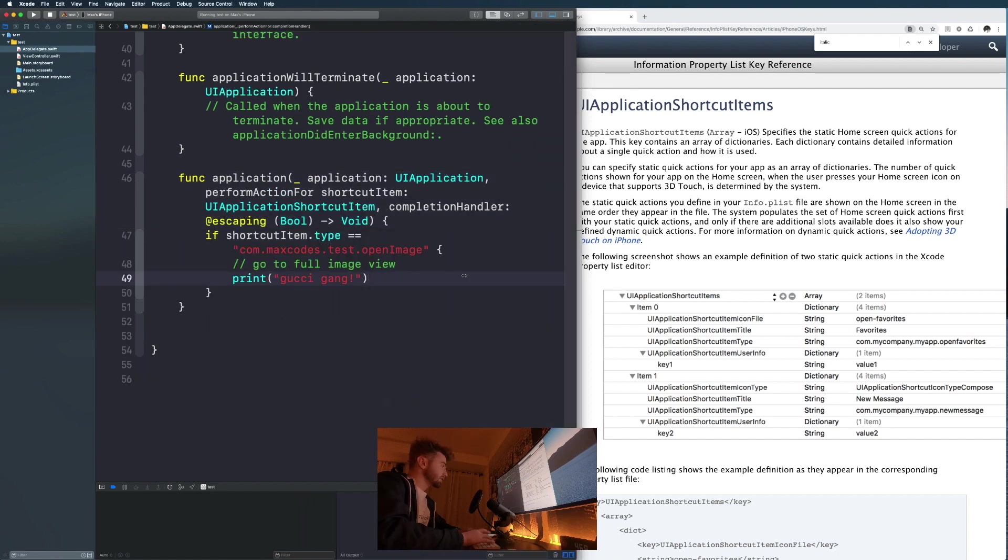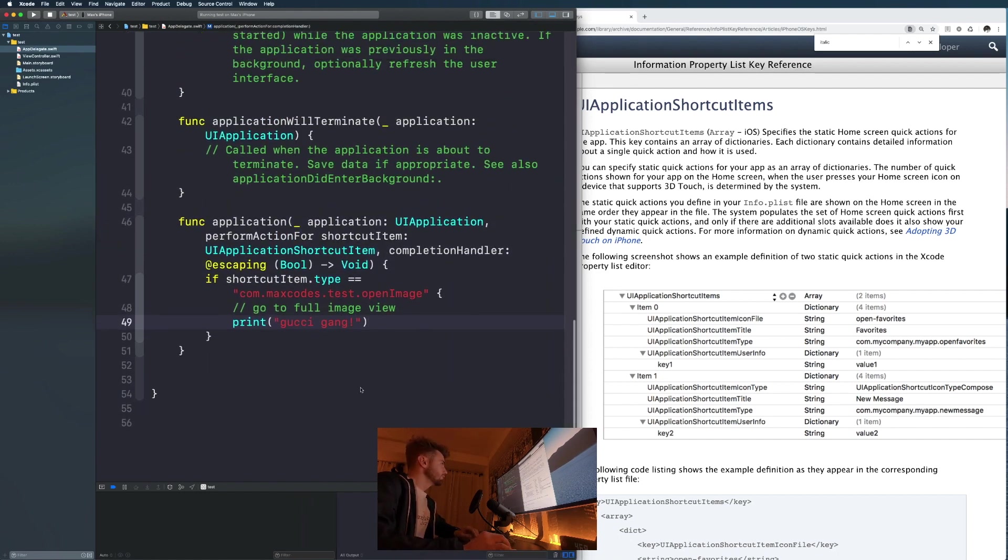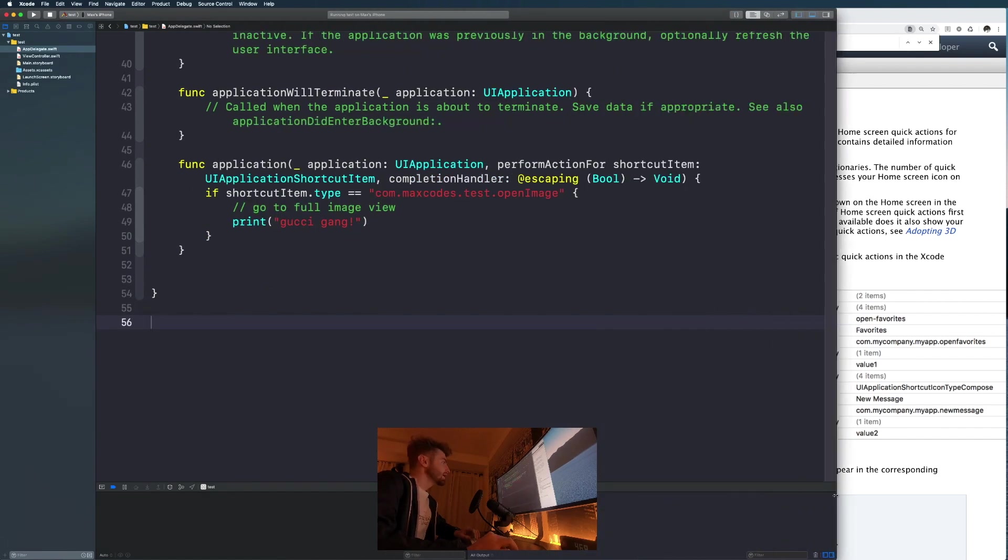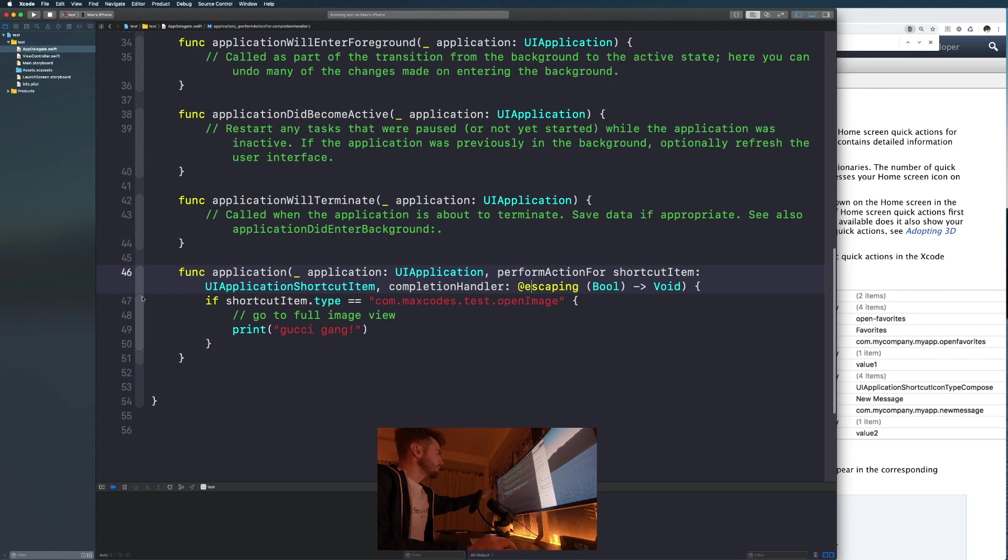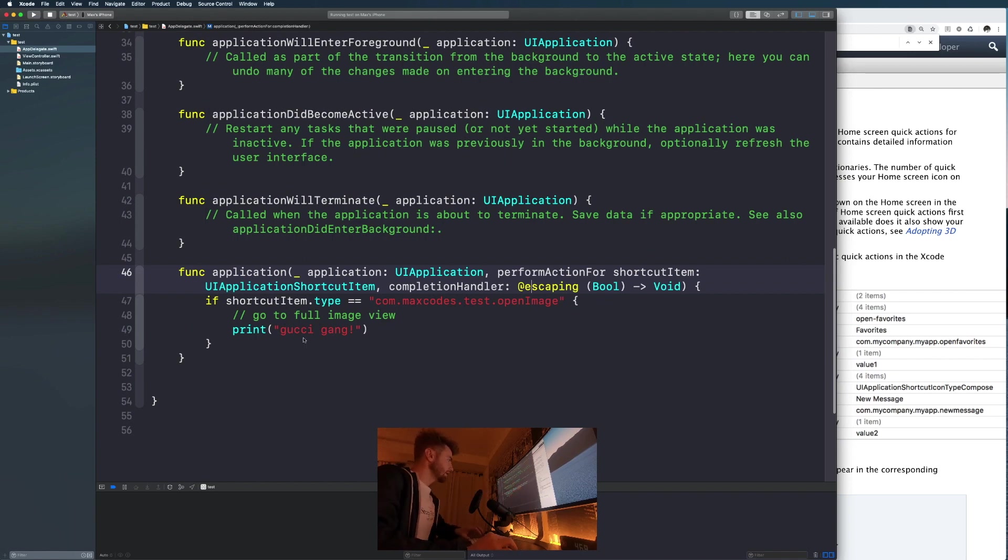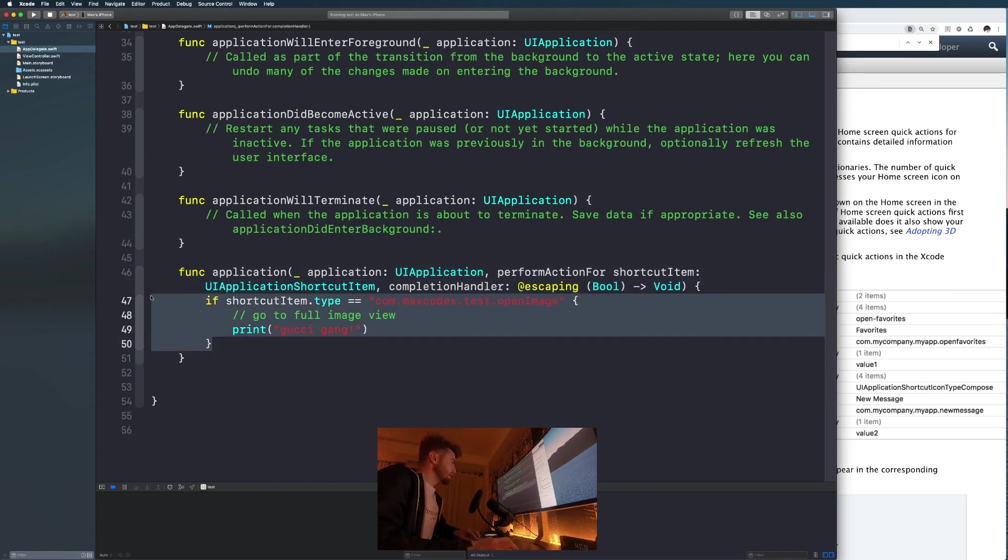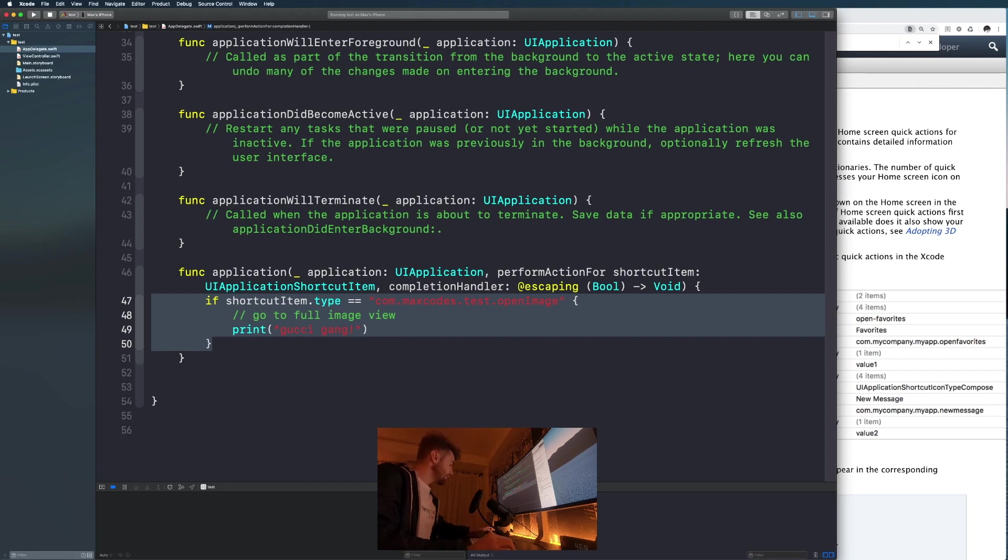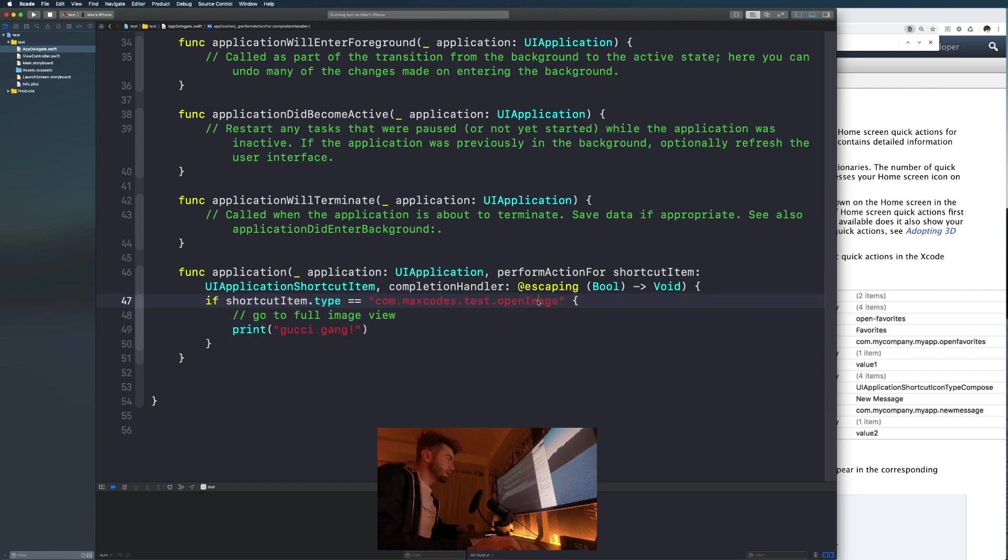You'll see in this bottom one func application perform action for shortcut item. Basically, you're gonna want to put this if statement in. If that shortcut item.type is equal to, and then you're gonna put the deal there. When I've been clicking on mine, you'll see it's not printing gucci gang because it's not called open image. I renamed it to open picture.